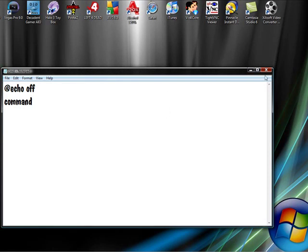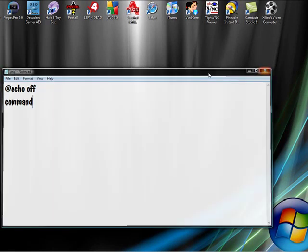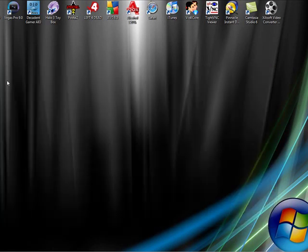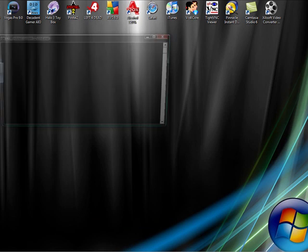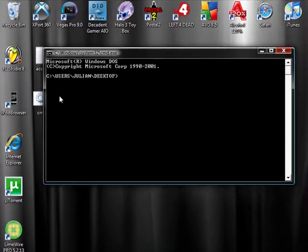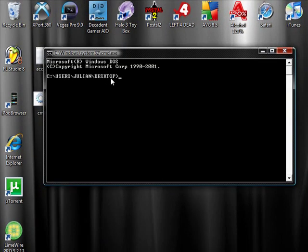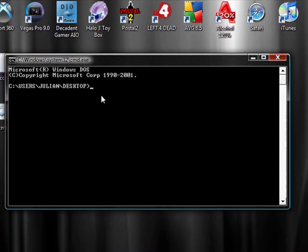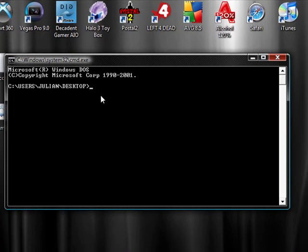Once you have done that you're going to want to double click the cmd.bat file once you click that up it will come up see windows it won't come up see users Julian desktop obviously not it'll come up the thing.